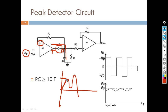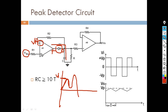Let's call this peak V1. The capacitor charges until it reaches V1. After that, the input decreases. Now the voltage at the inverting terminal is V1, but the input at the non-inverting terminal is decreasing. That means the inverting input is greater than the non-inverting input, which will produce zero output at the operational amplifier.